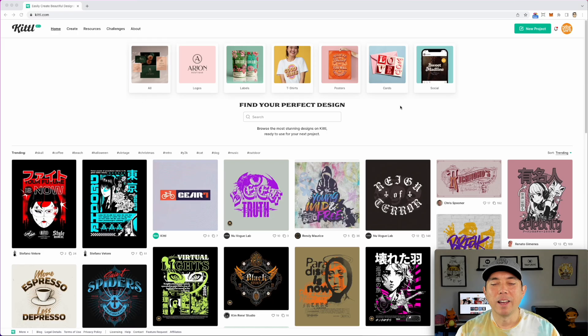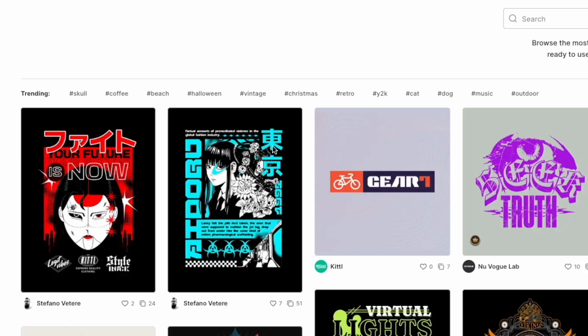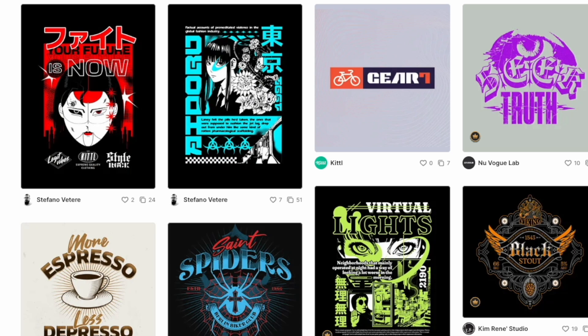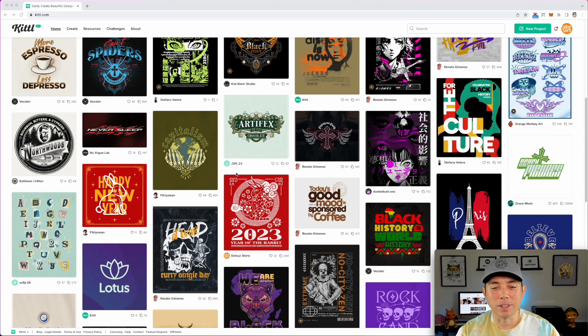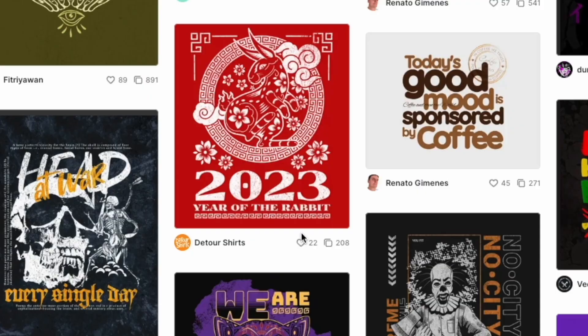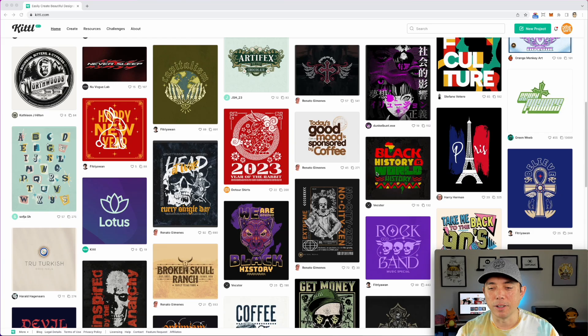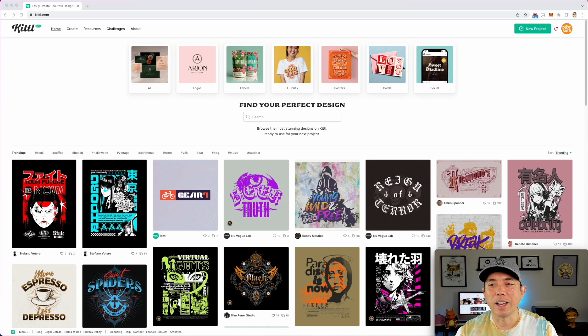Here we are on Kittle.com. I love coming on here — every time there's new stuff. Look at these templates, some cool anime t-shirts and other stuff. Let's get to the task at hand, which is to use the new mask feature. I'm going to start a new project.